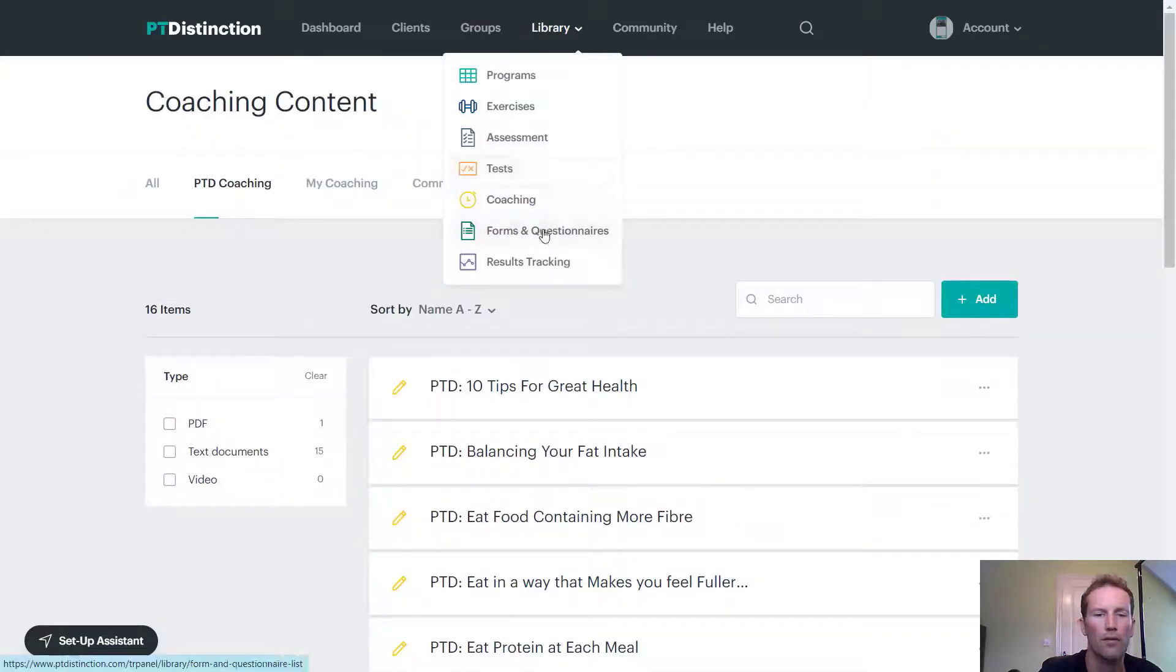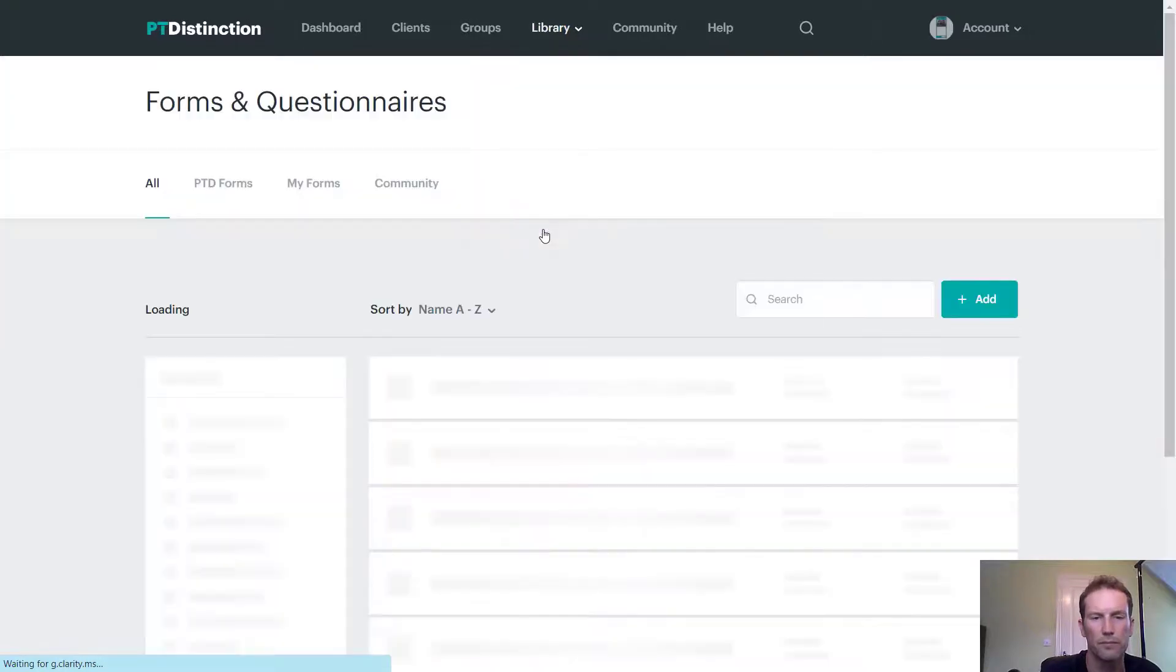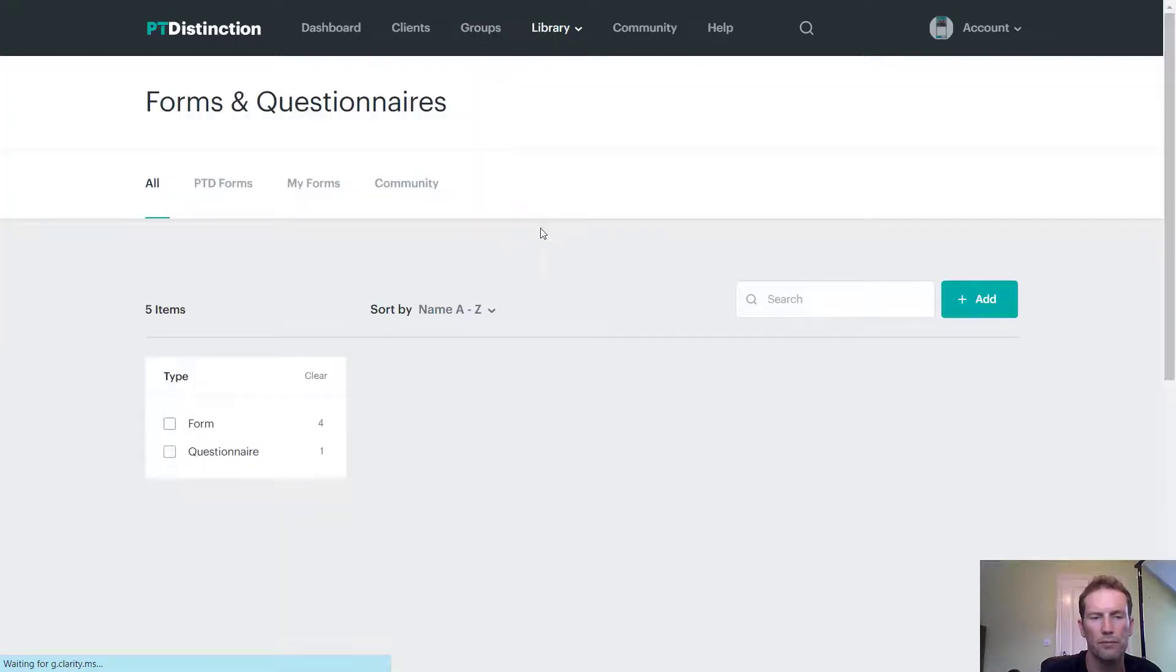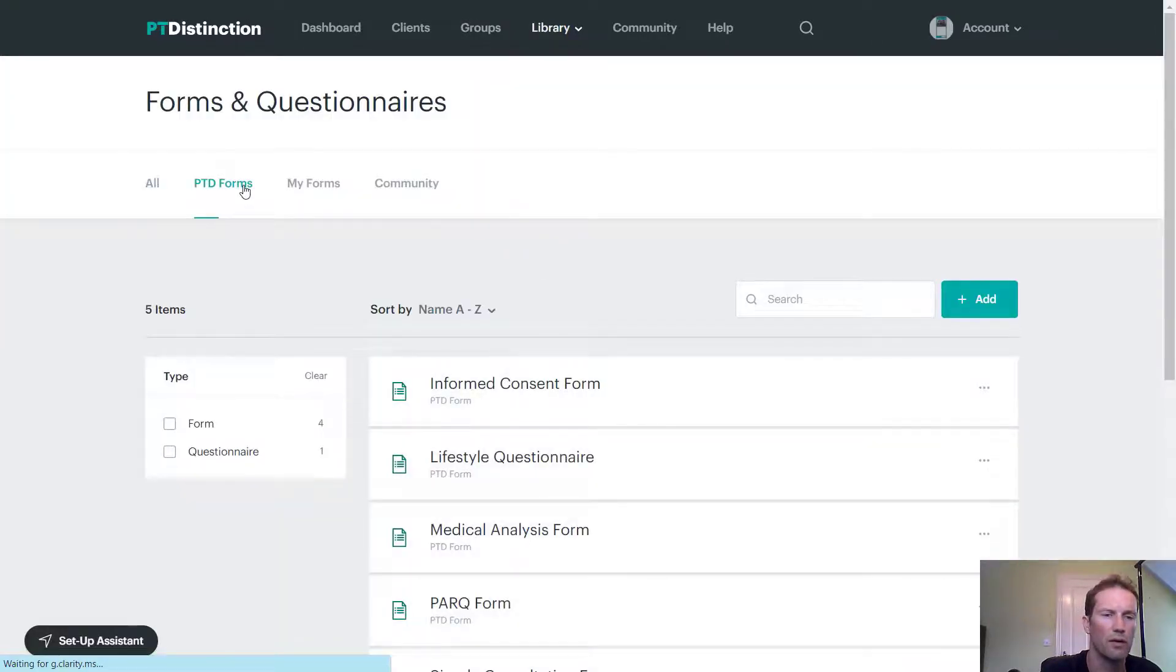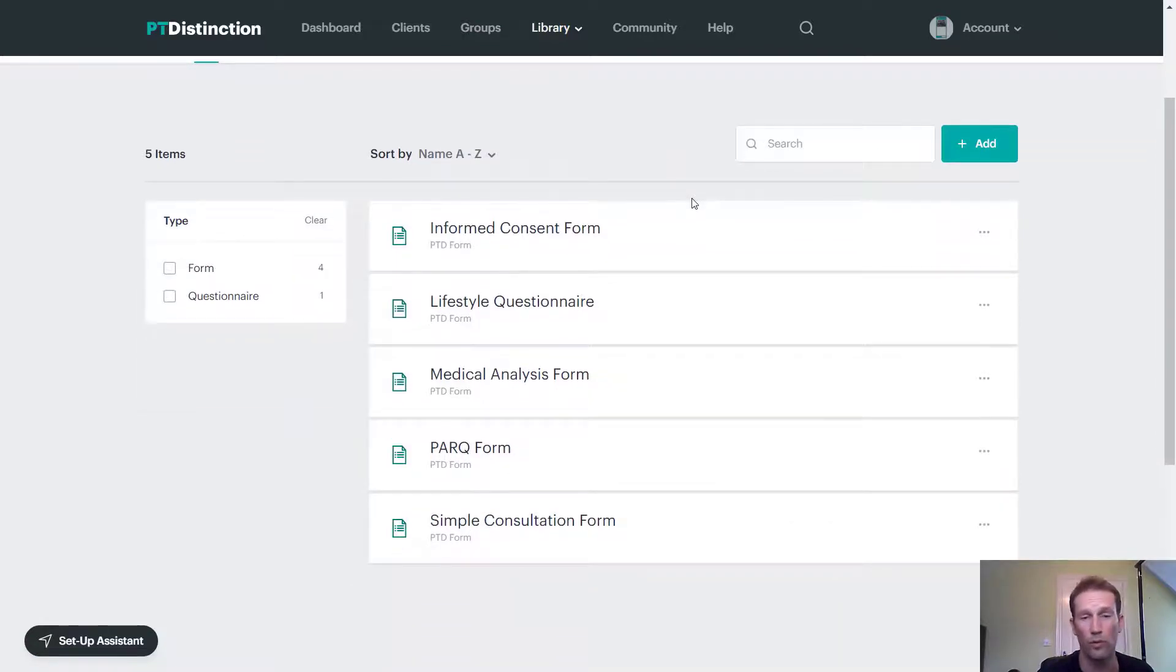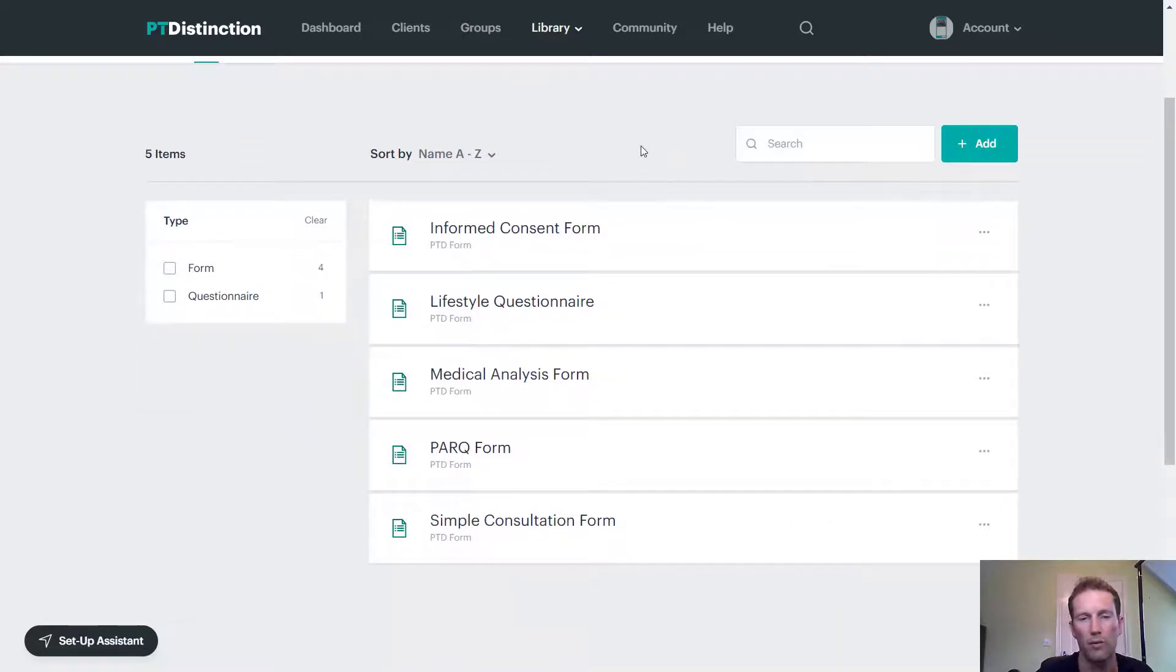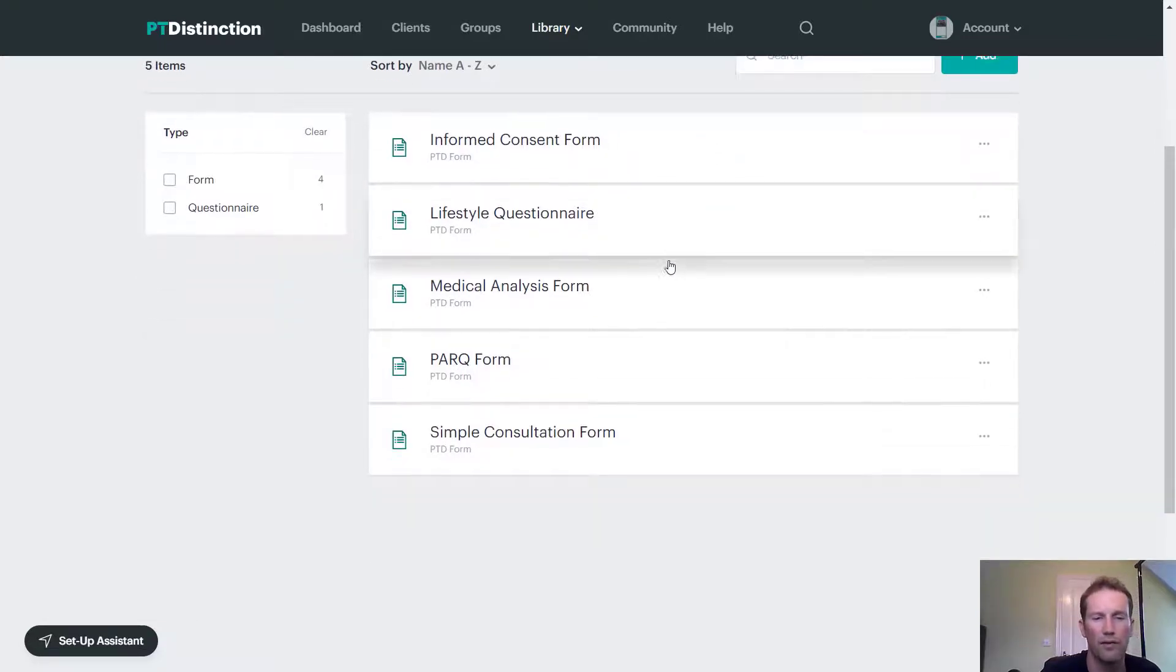Going into forms and questionnaires. You'll see under PTD forms that we set you up with the general forms that you would want to use with any personal training clients. So you've got informed consent, lifestyle questionnaire, medical analysis,